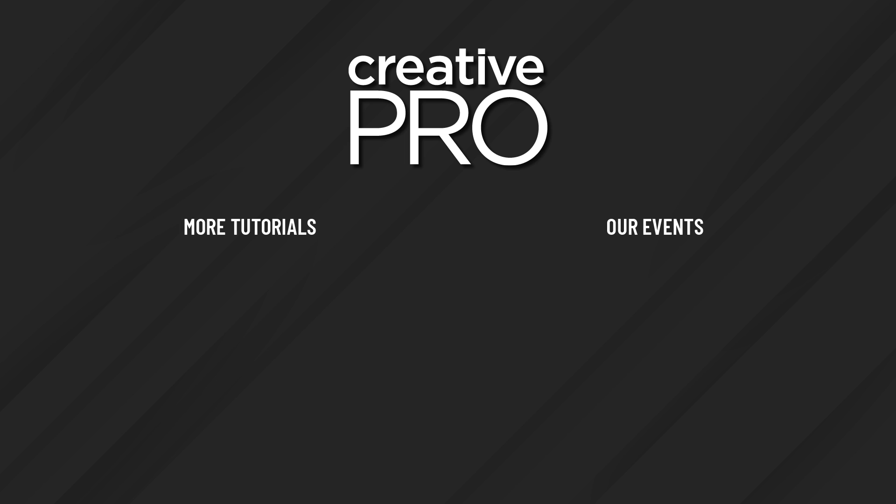Well, I hope you enjoyed this video. If you did, be sure to give it a like and subscribe to our channel. And for thousands more how-to articles and tutorials, visit our website, creativepro.com, and become a member today. Thanks for learning with us.